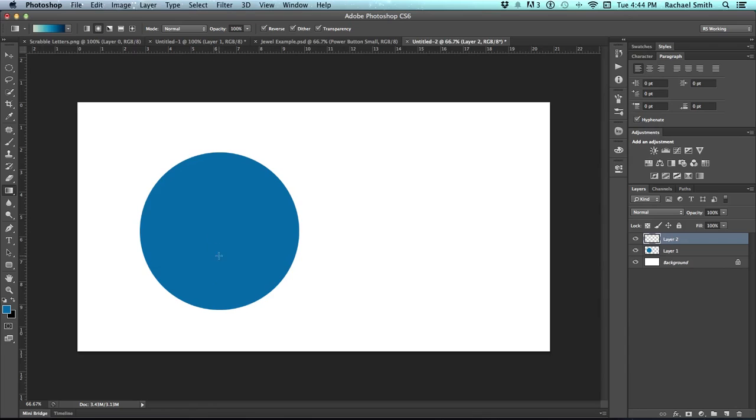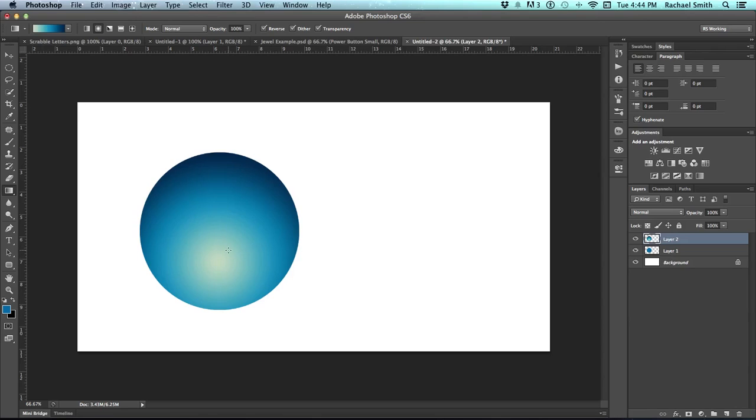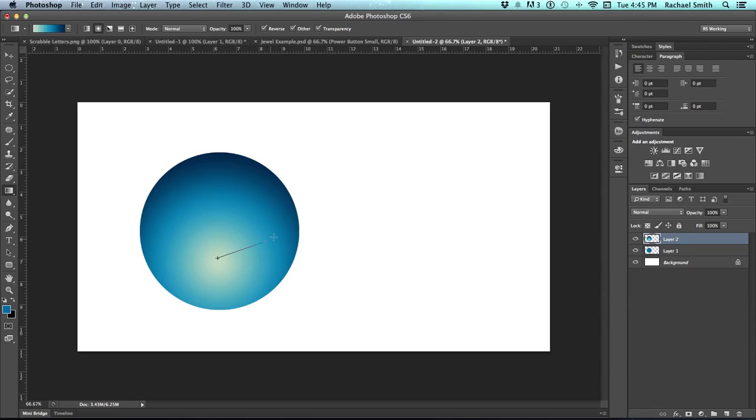Move your gradient clicker button tool, your cursor, down to sort of the lower third and click and drag a line out. Now this might take you a couple of tries to get it centered from side to side, more or less, and so that there's some dark around the edges.